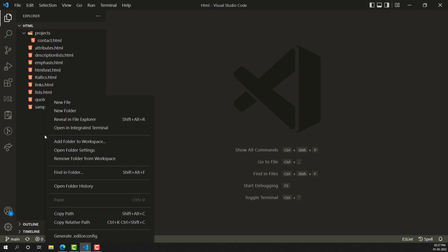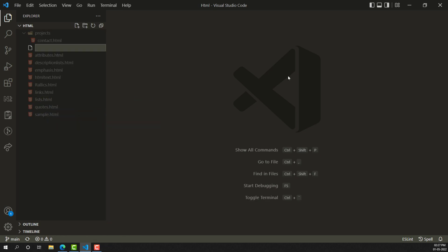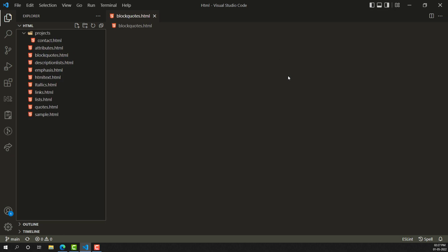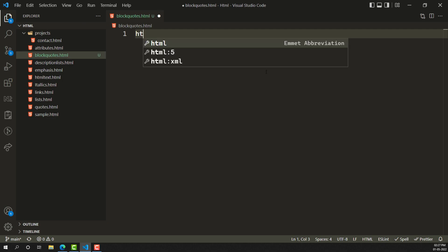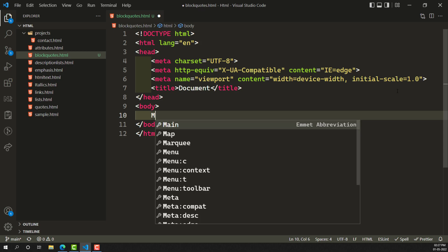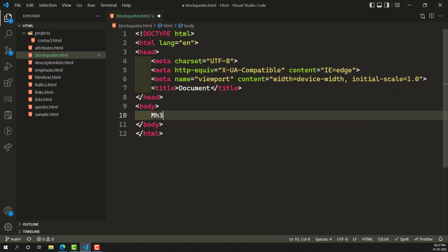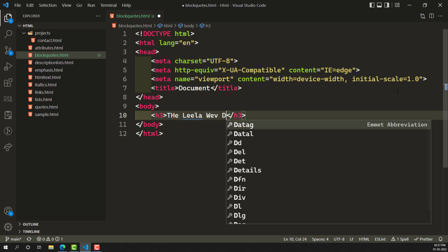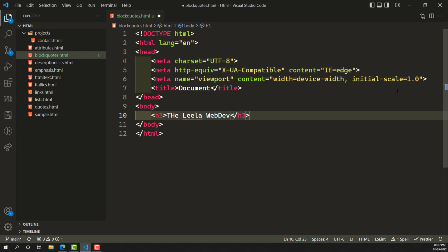I am opening the editor and creating a new file — nothing but block quotes. I am creating here a file called blockquotes.html. I have created it. Now let's take this HTML. Here let's say that I have a quotation. I am taking an h3. The leelawebdev quotation — I will create a quotation for that.